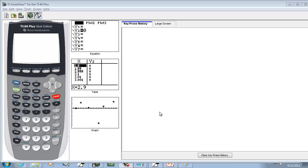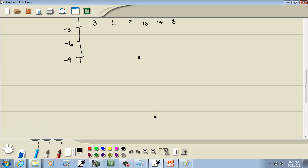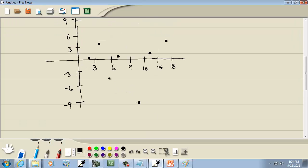Let's take a look at how to create a residual plot on a TI-83/TI-84 calculator. Let me make up a problem.